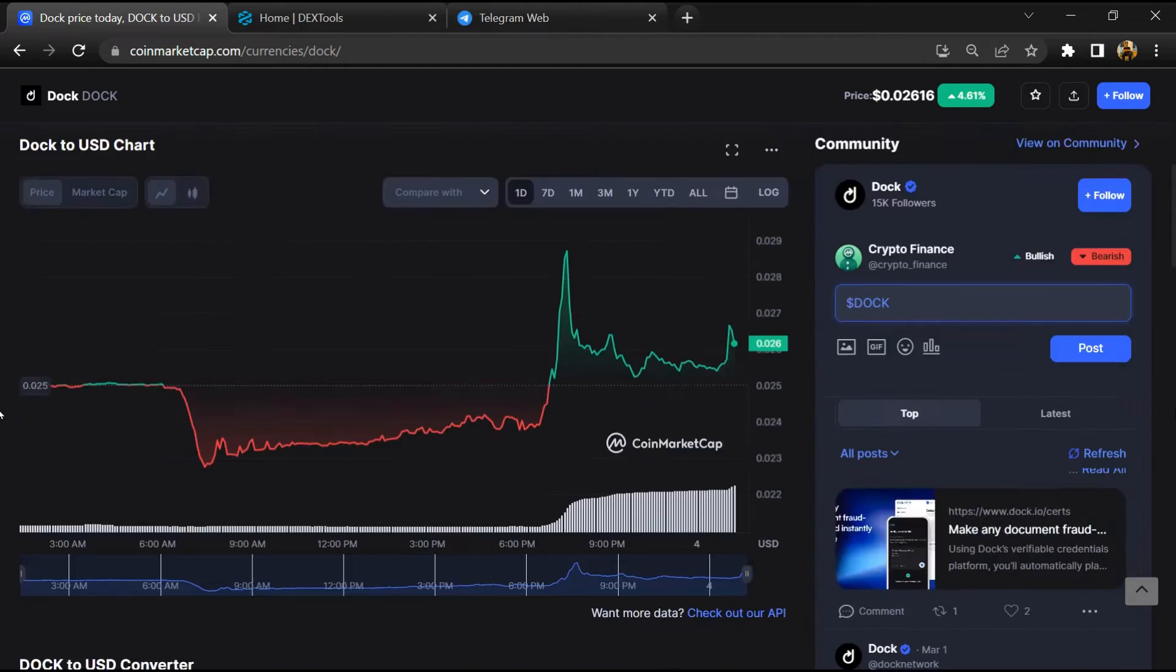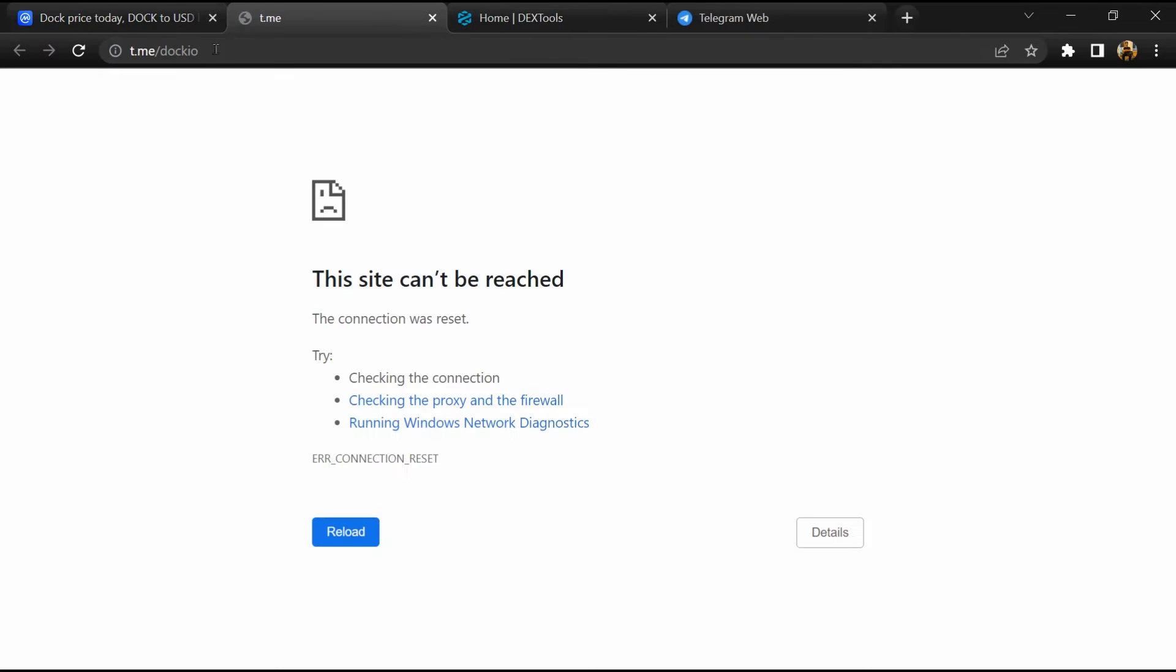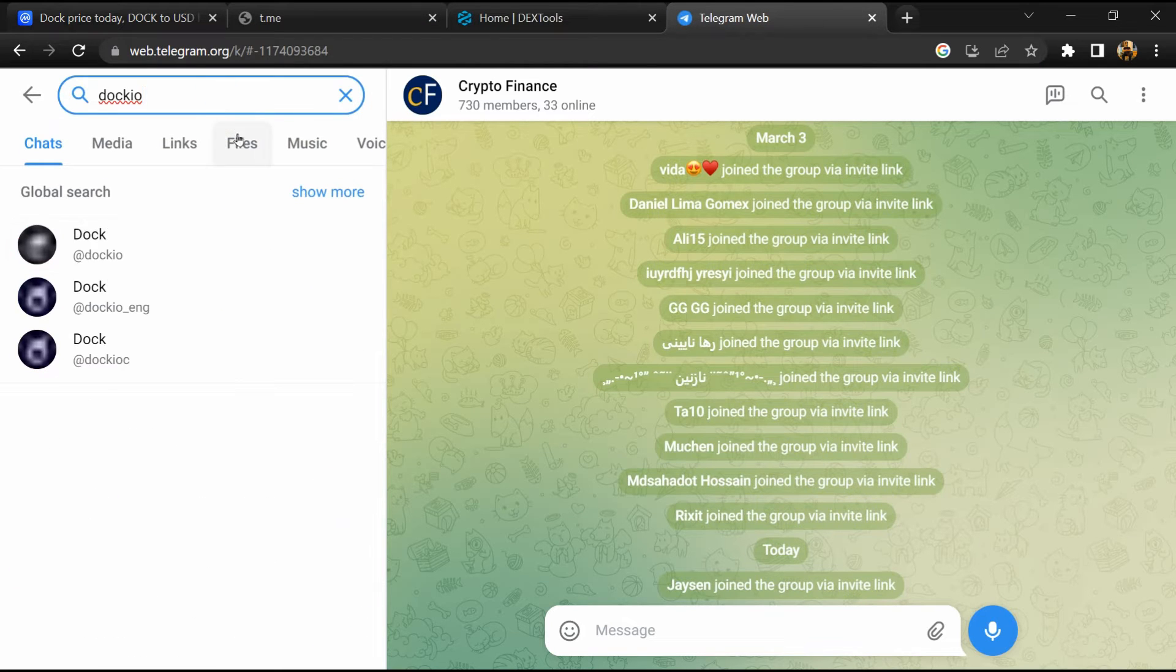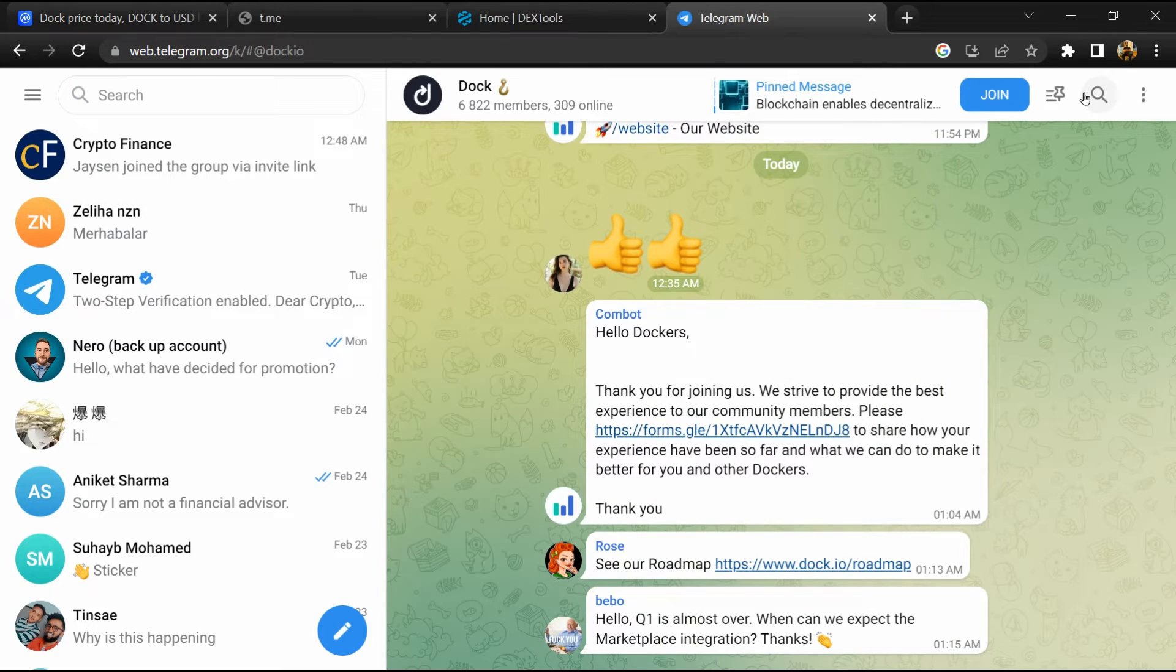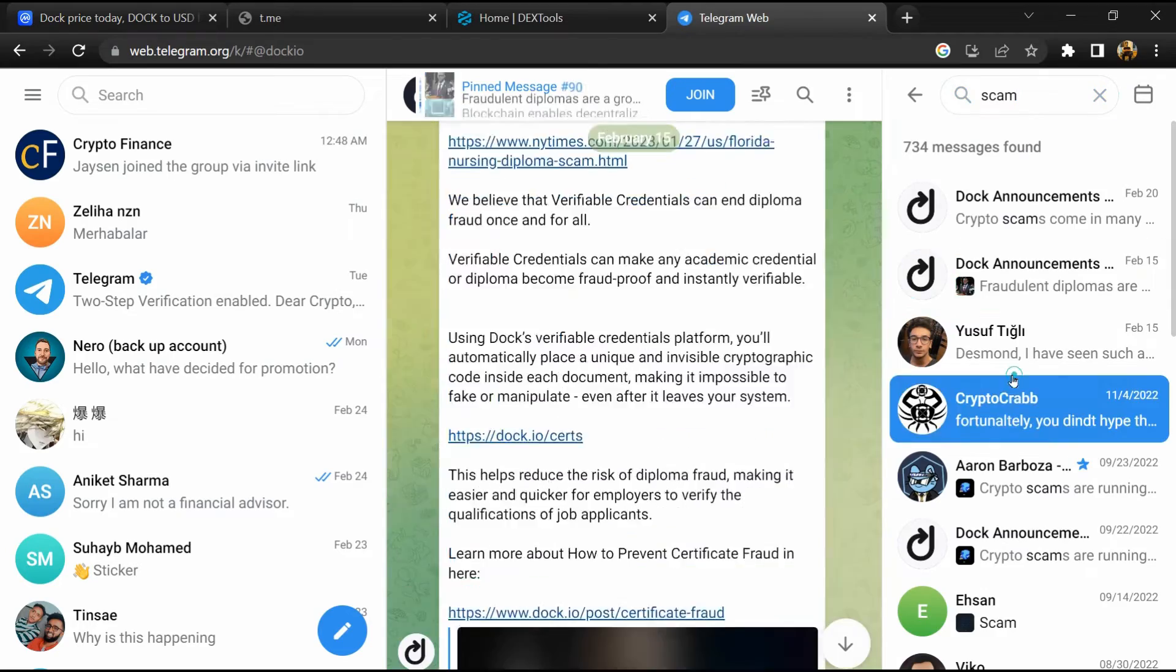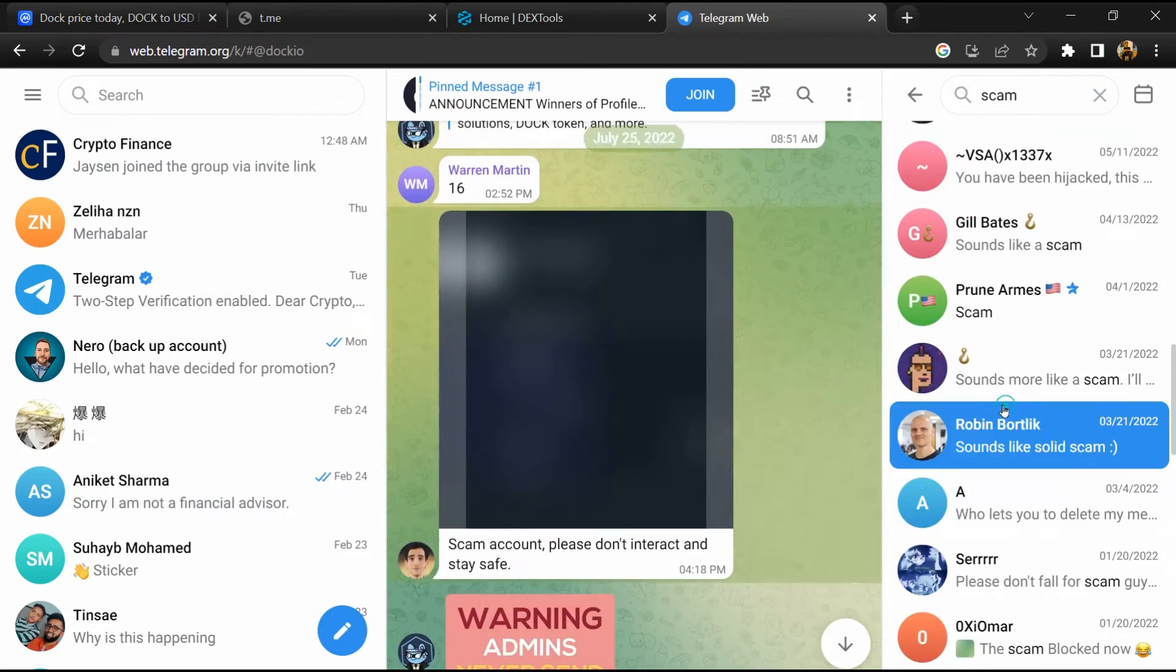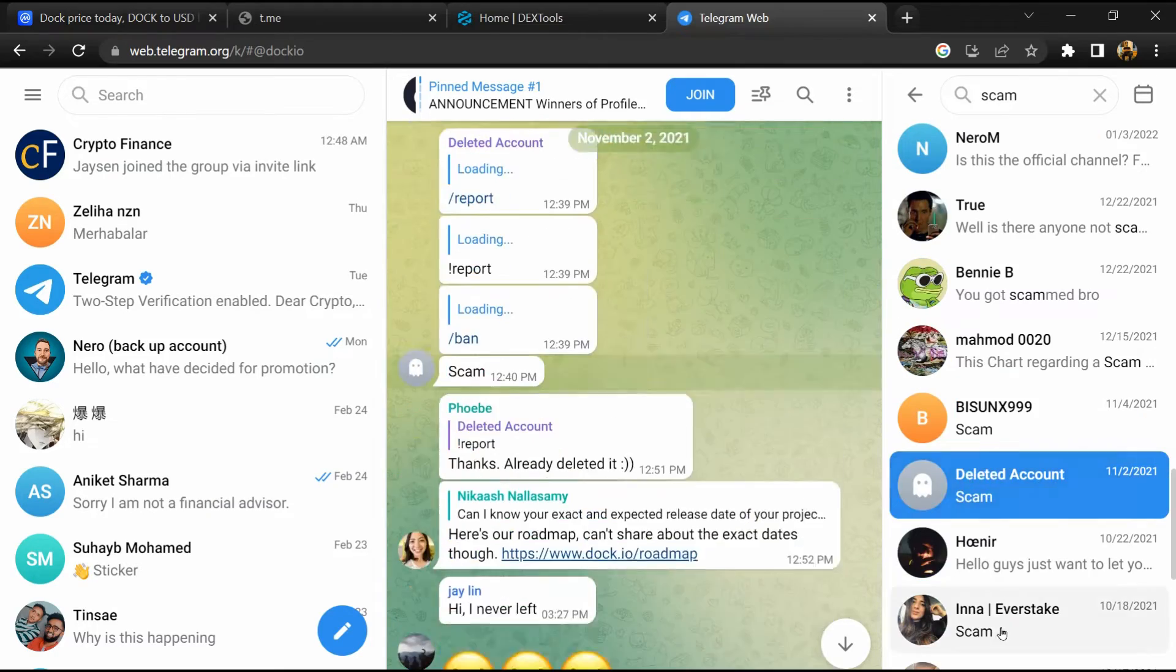After that, go to the chat section and click on Telegram. Now you will open this token on Telegram and here you will search for 'scam'. So here different comments are showing related to scam. You will check every comment in detail.